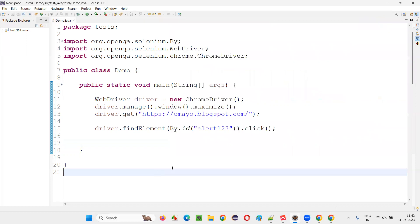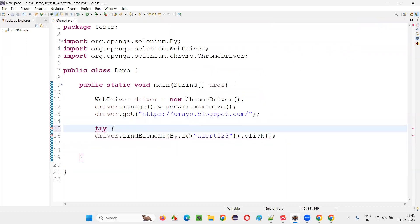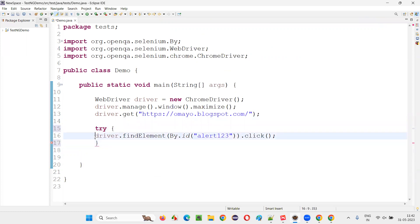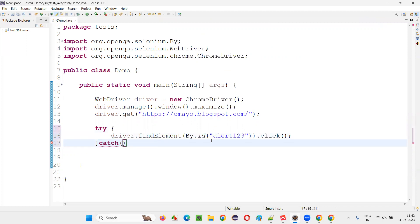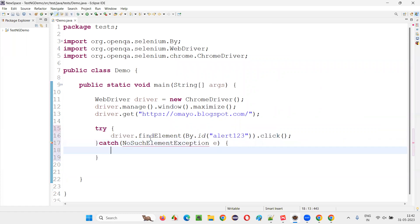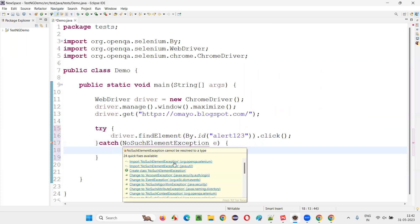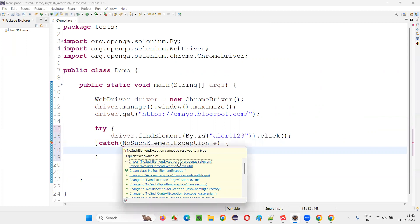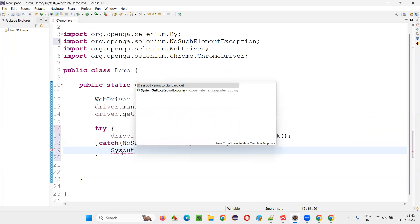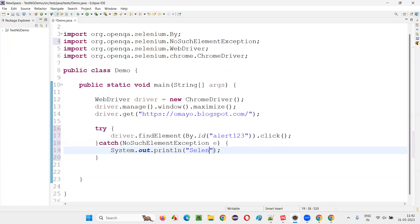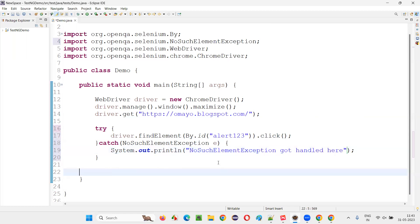How to handle such kinds of Selenium WebDriver exceptions? For that, we can surround this statement — where there is a possibility of the no such element exception — with a try block, and in the catch block, specify the exception type. Since we know which type of exception may occur, write down no such element exception. Import it from the Selenium library. Now write down a print statement: 'no such element exception got handled here.' This statement will be printed if the exception occurs in the try block and it's handled with the help of the try-catch block.